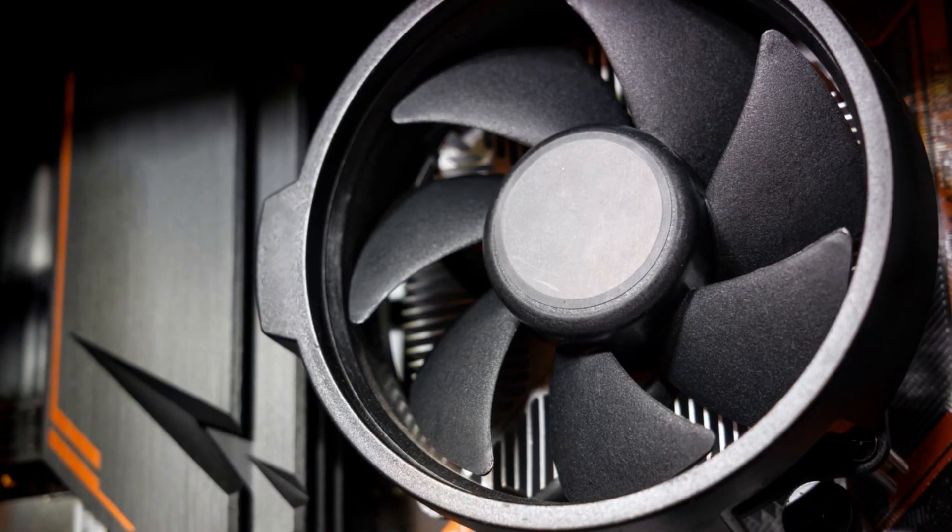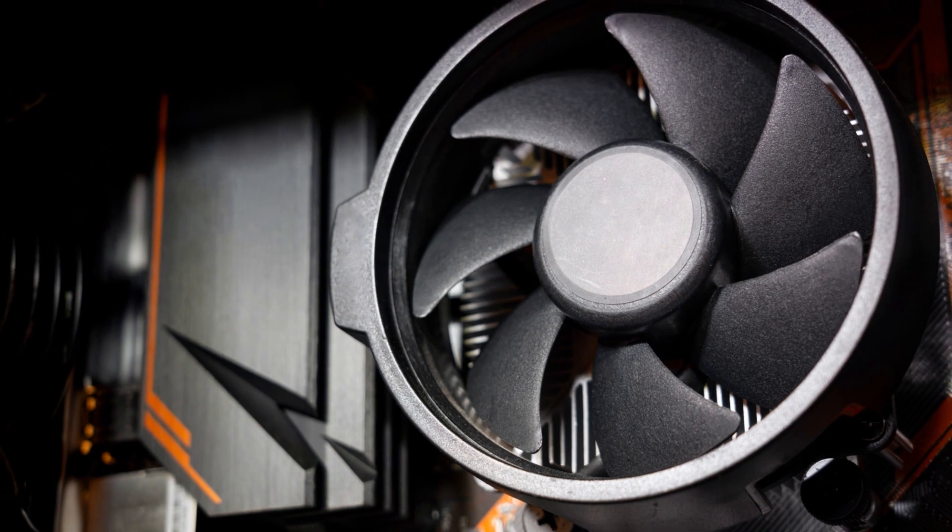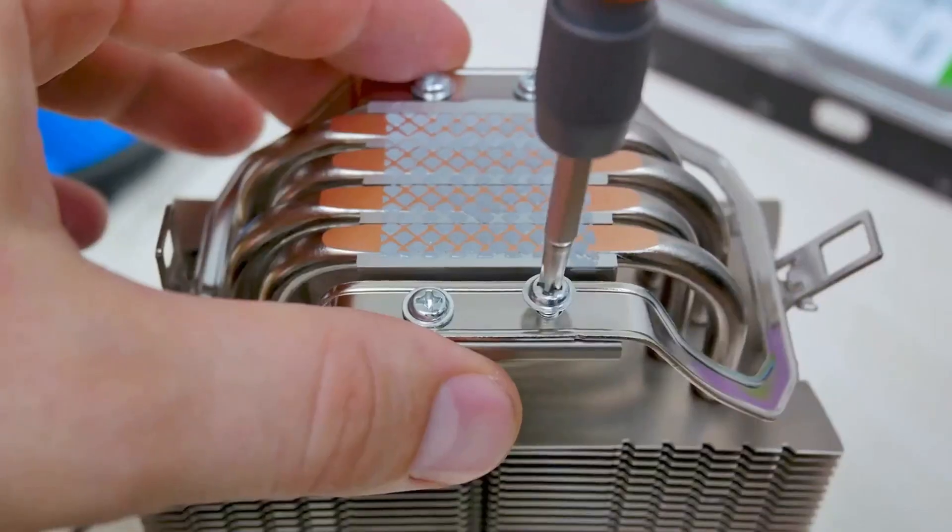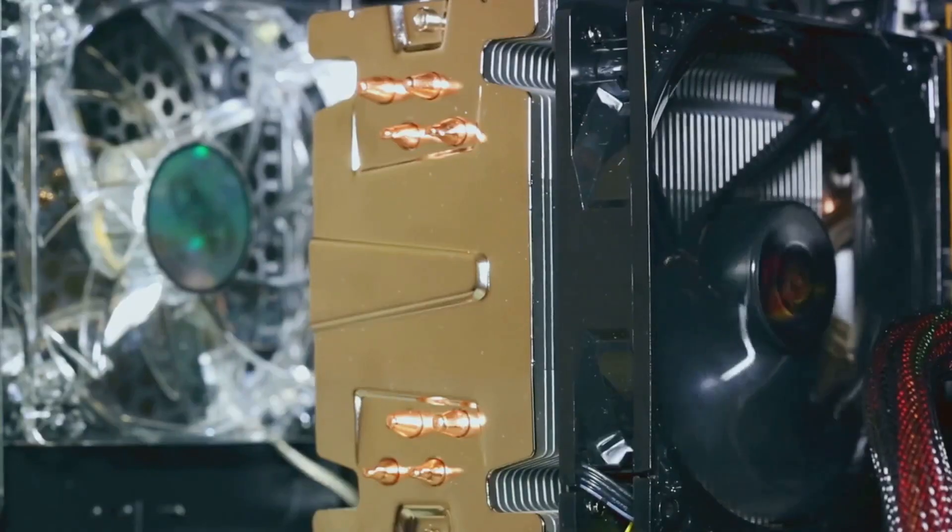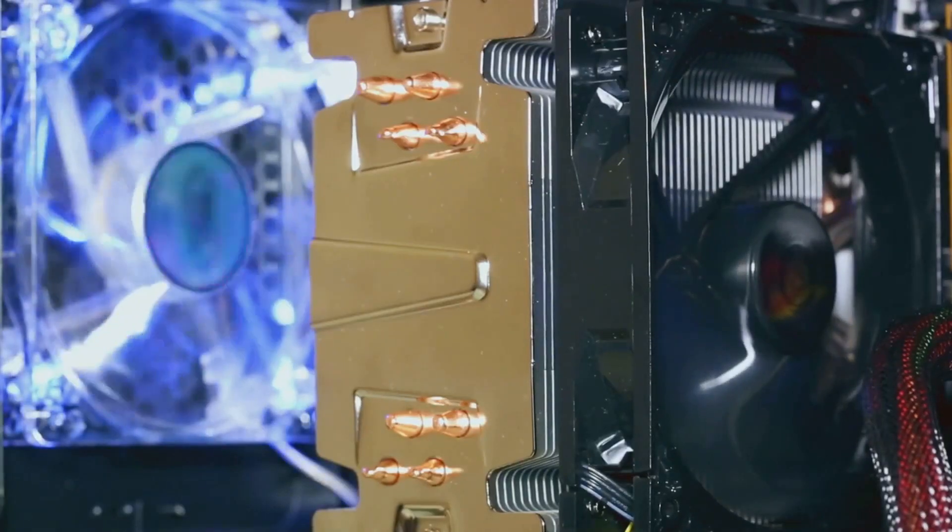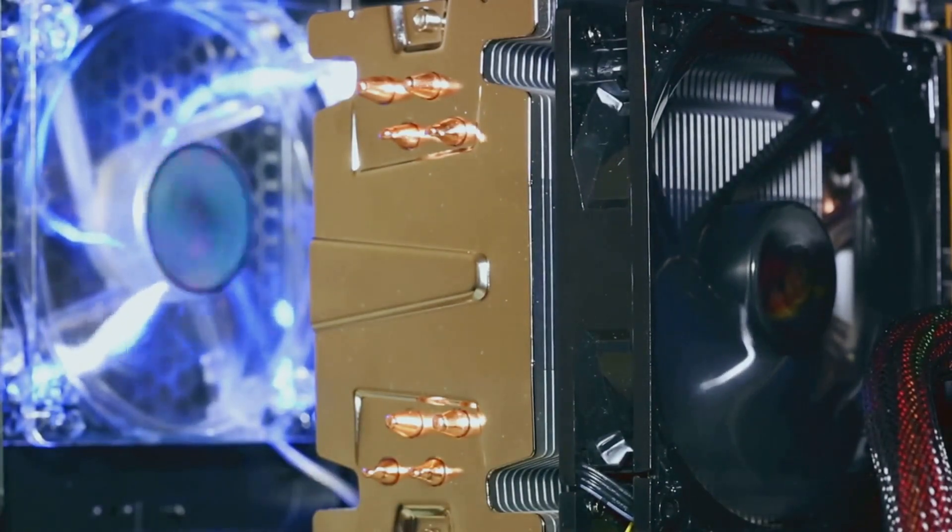The unsung hero of this ensemble is the cooling system. Its role is to keep the components from overheating during operation, ensuring the performance doesn't end in a meltdown.